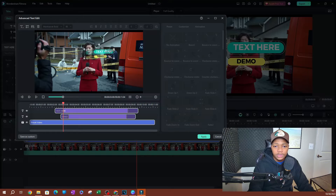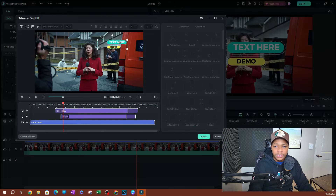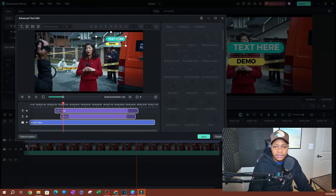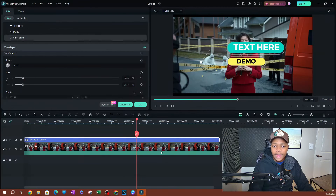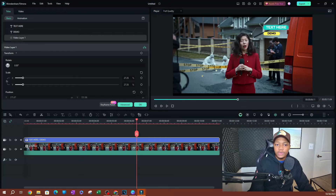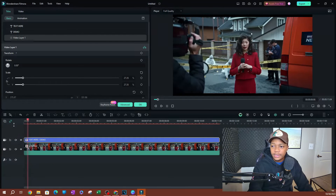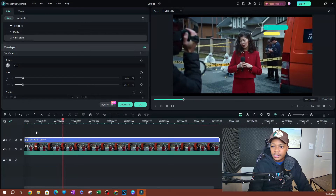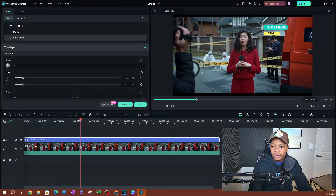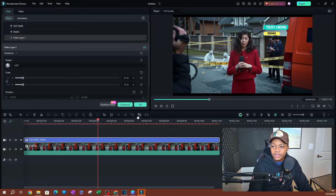You can also reposition this to where you want it within the video. I'm going to go ahead and hit apply. Now we have our text positioned here — let me play this. Look at that, pretty cool stuff.